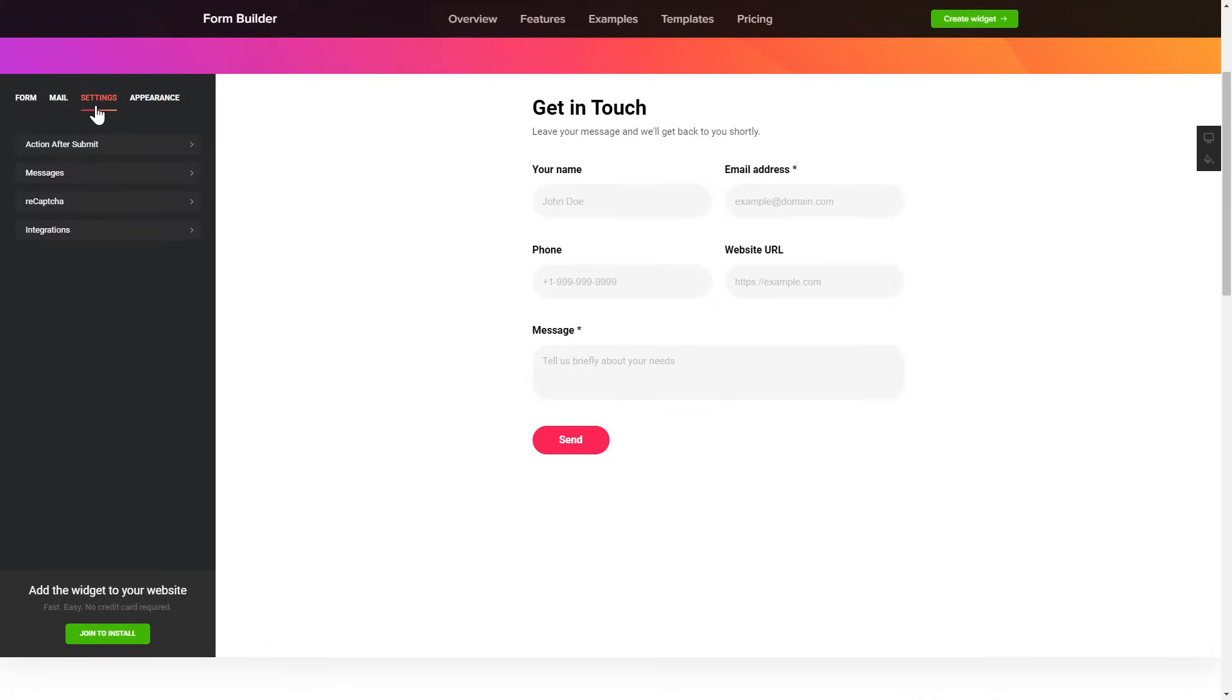Also, you can check the Settings tab to adjust layout, size, colors and fonts.